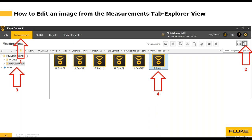The only files that are synced from the Fluke Connect desktop software are the ones that reside in the FC Cloud folder. Unsynced files will not be synced with your Fluke Connect cloud account and will not be visible in the web app or the mobile app. In my demo account, I have the FC Cloud folder — this is a system-created folder and should not be renamed — and a folder called Unsynced Images that I created for files I don't want synced.